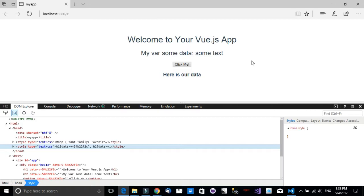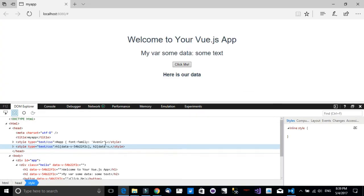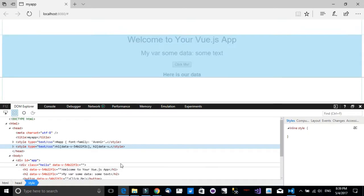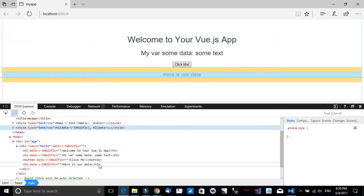So now I'm sure you are wondering, how does Vue.js work with our document object model, the DOM HTML? It works with a virtual DOM. It's not directly manipulating the HTML.